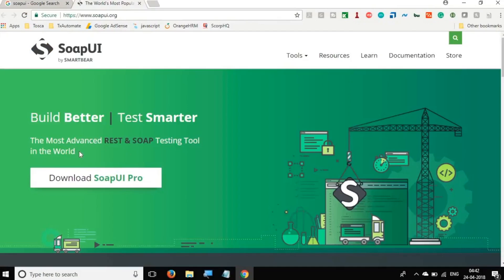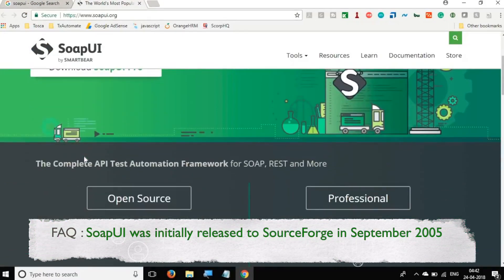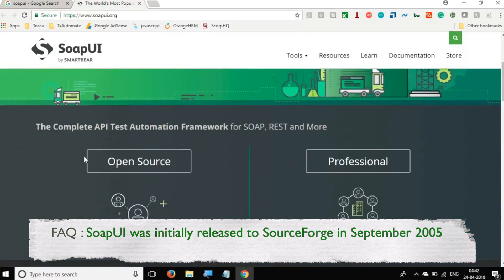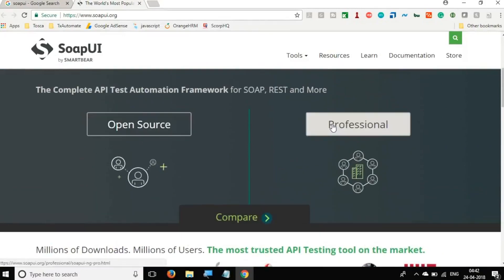And here we have got this link for SoapUI.org. Let us go here. And here you can see it says SoapUI is the most advanced REST and SOAP testing tool in the world.